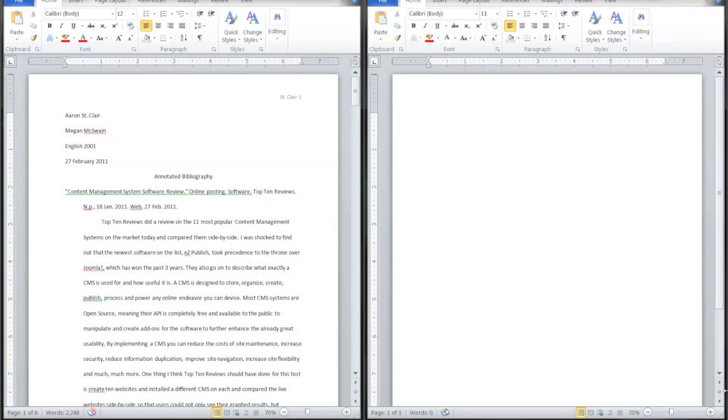This is GFX Dude from TechRecipes.com, and today I'm going to be showing you how to make an annotated bibliography in Microsoft Word.